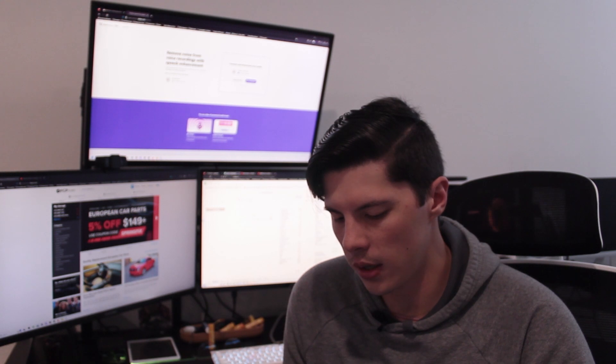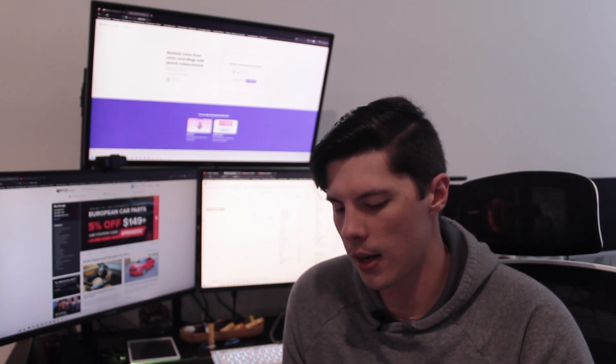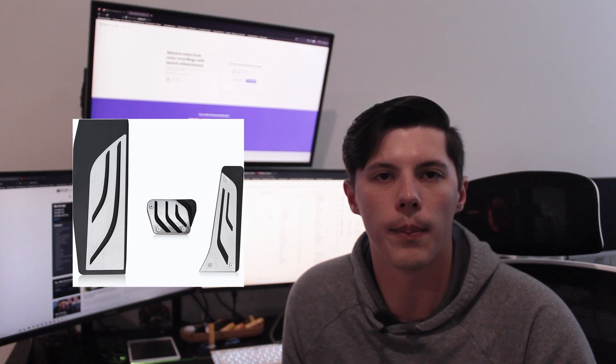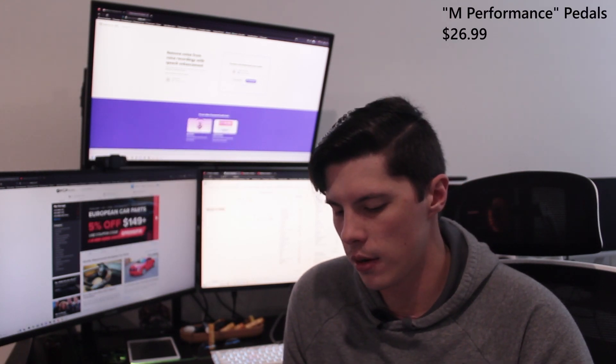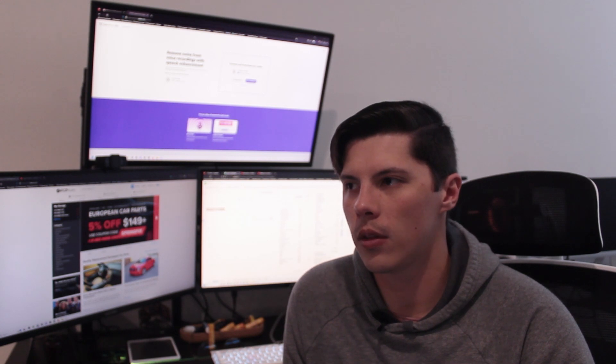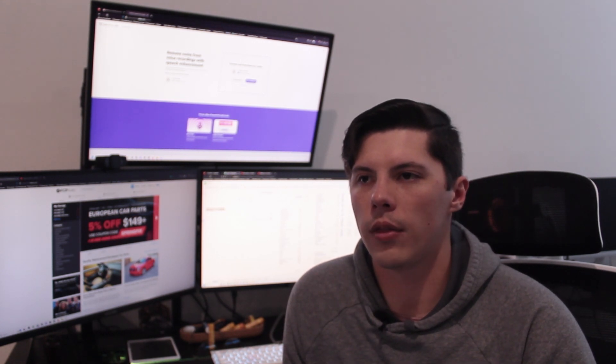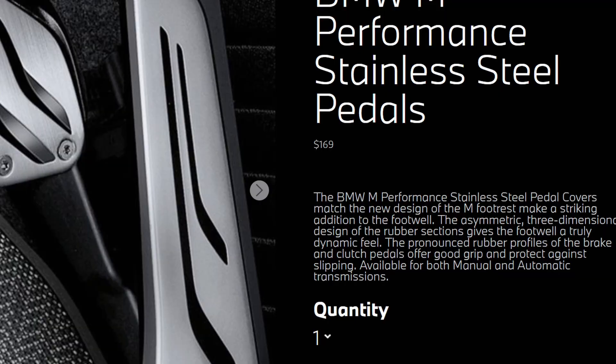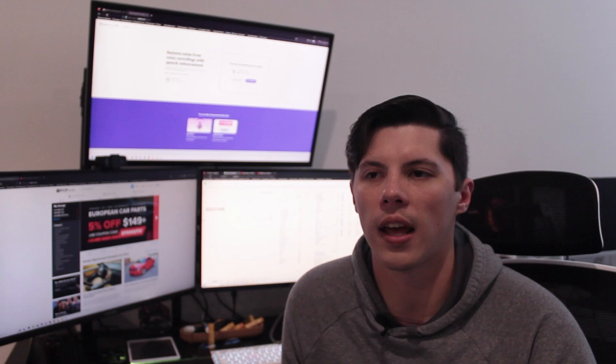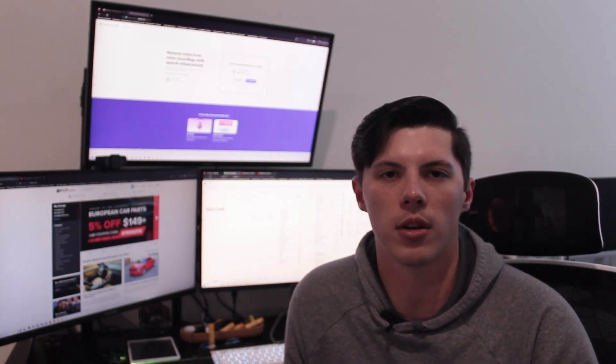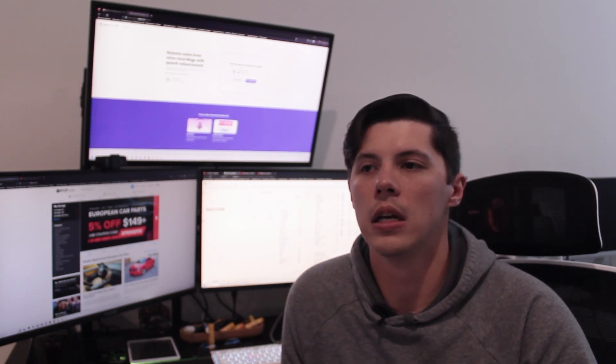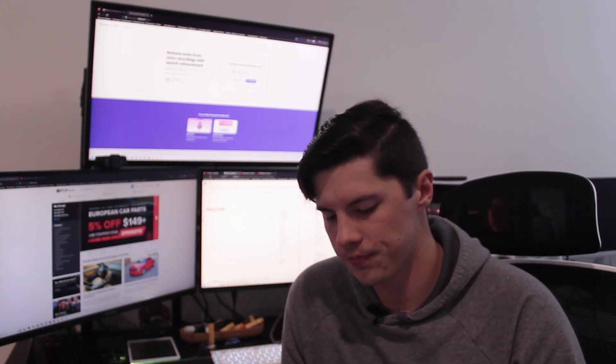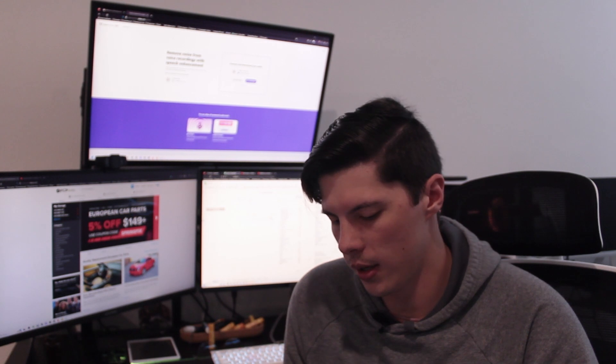After the steering wheel we got the pedals, the M Performance looking pedals. I got those from Amazon for $26.99. So those are really good upgrade. The OEM ones are I think about $120 to $180. Spending a fifth of that cost and getting 80% of the quality, I think is much worth it. Because if anything goes wrong, just like the kidney grills, you can just replace them. So definitely a worthwhile upgrade.